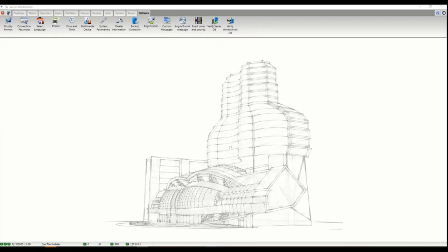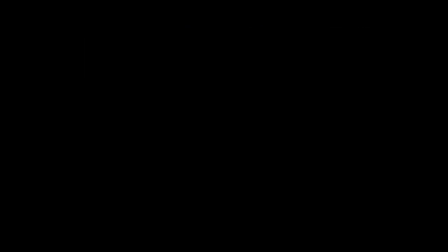A couple things we focus on with the integration: one, we bring in all of the people that you specify from Kantech and their associated credentials.